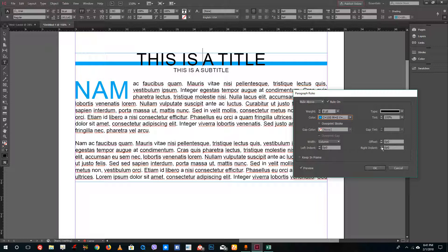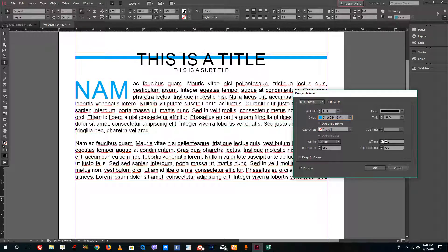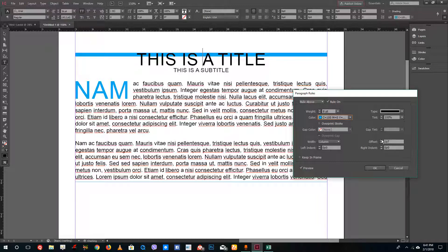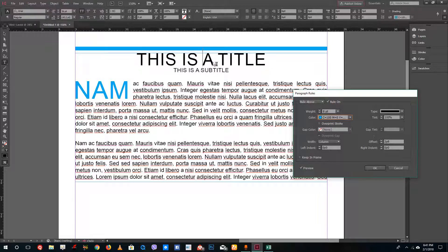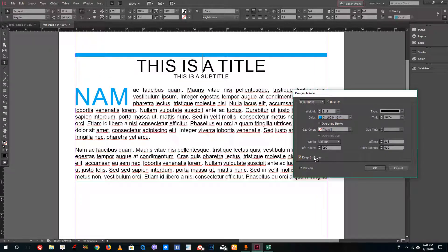Over here you can change the offset just like this, so you can add the rule to the top. I want this to be inside the main paragraph rule, so I can simply check on 'keep in frame' just like this. You can see that this rule is actually being applied.